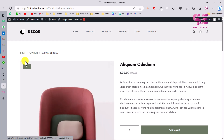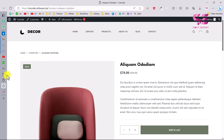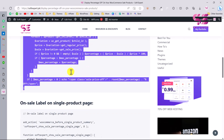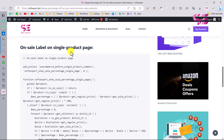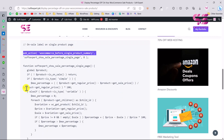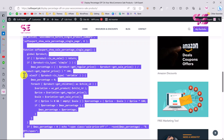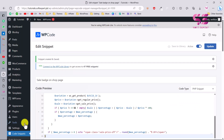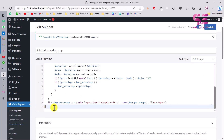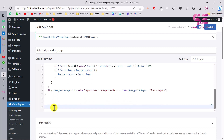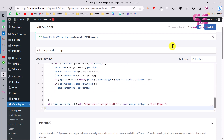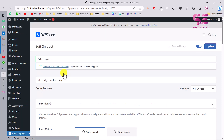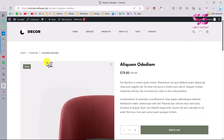If you open a single product page, we don't have the discount badge there yet — we only have it on the shop page. To display the same percentage on the single product page, copy the next code from the link, labeled 'on sale label on single product page.' Go back to the snippet, paste that code, and update.